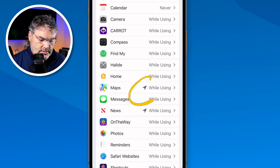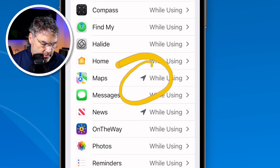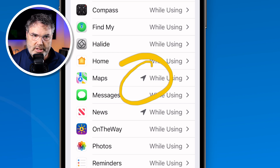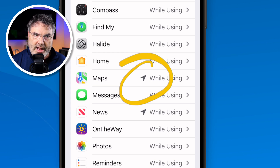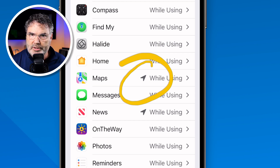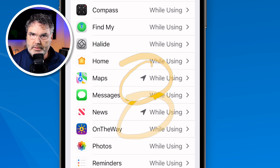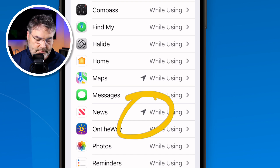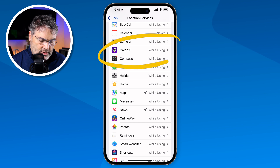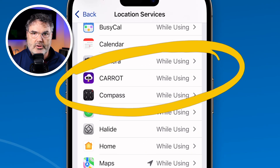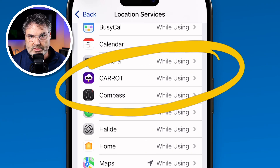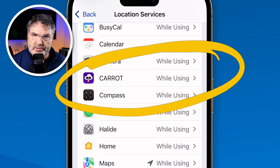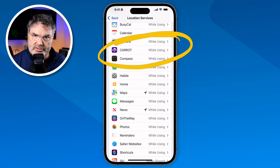Now, the last thing I want to show you is these little arrows here — what does that mean? Basically that arrow means that the app is currently accessing your location. The Maps app right now is currently accessing my location because I had it open for an earlier video. Also, the News app is currently accessing my location. But when we go over to Carrot, which is a weather app, it is not currently accessing my location. So if I open up the Carrot app, I would get that little arrow. That's what the little arrow means — it's currently accessing your location.